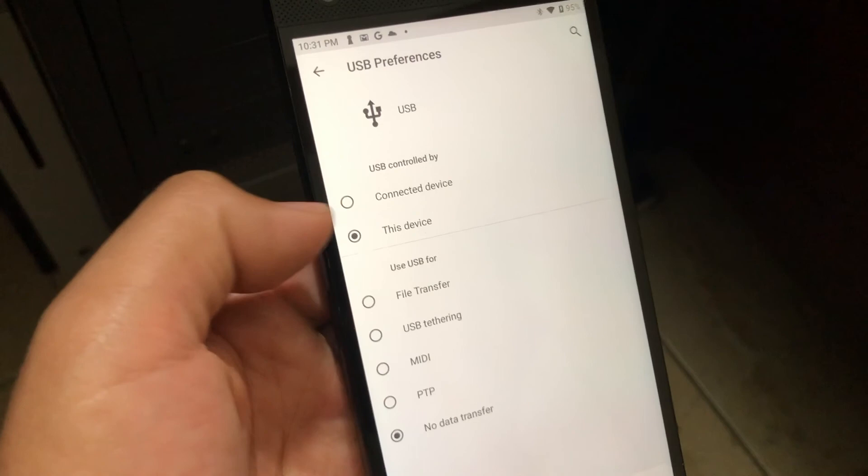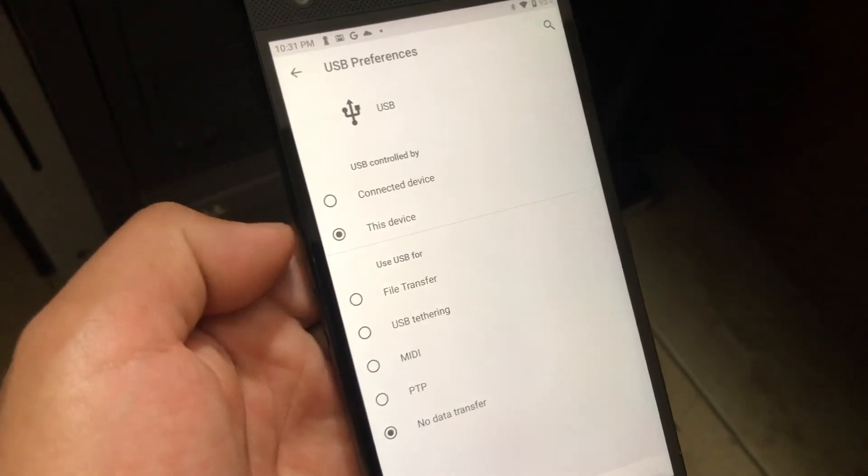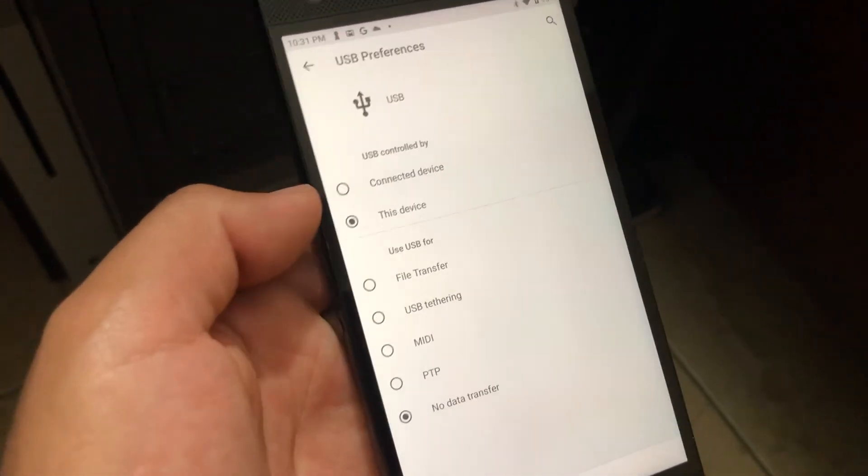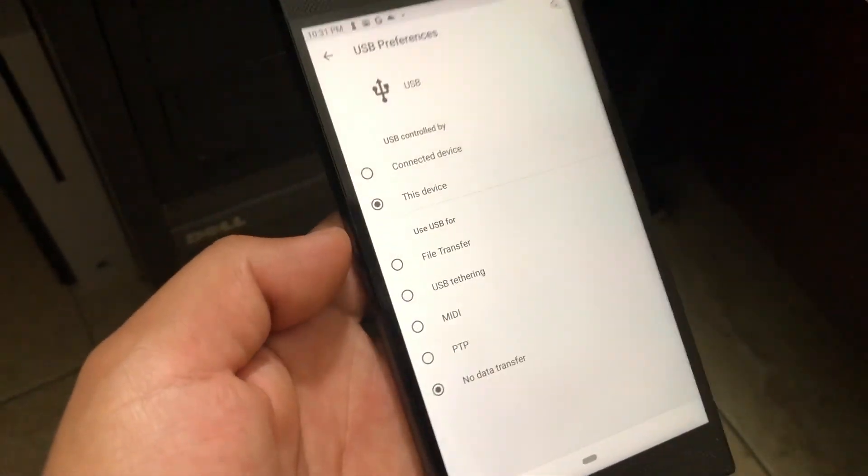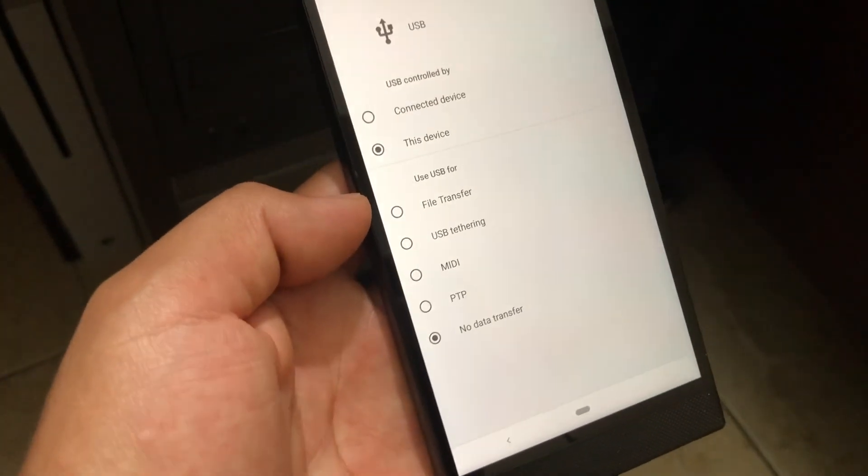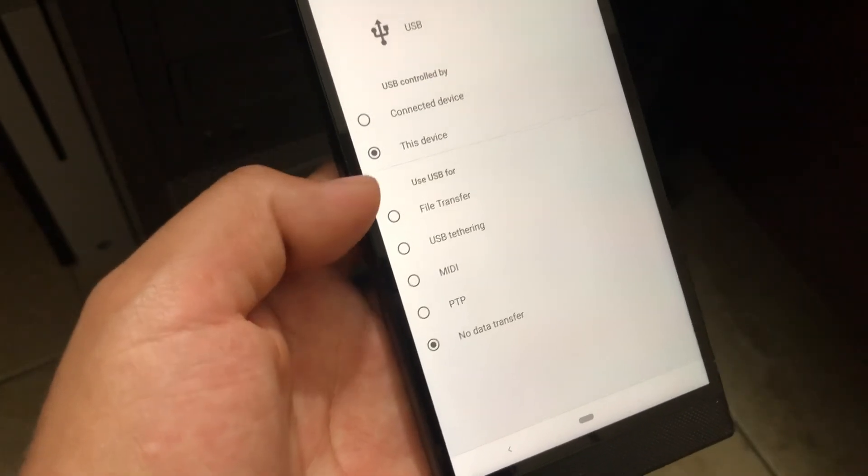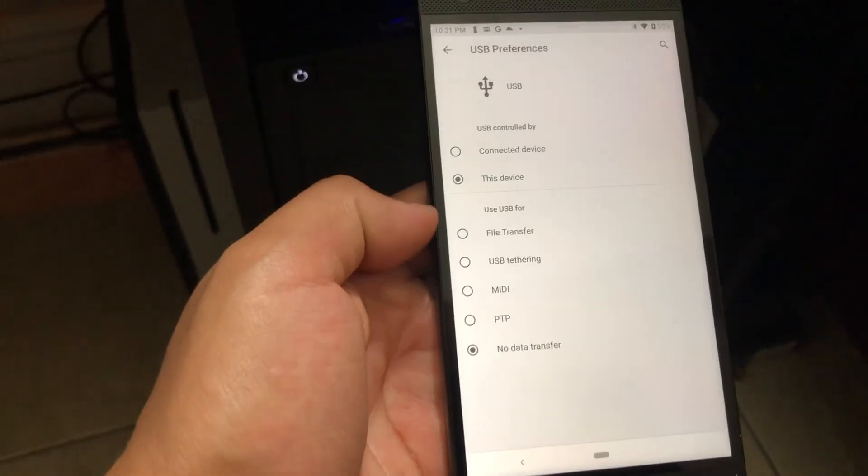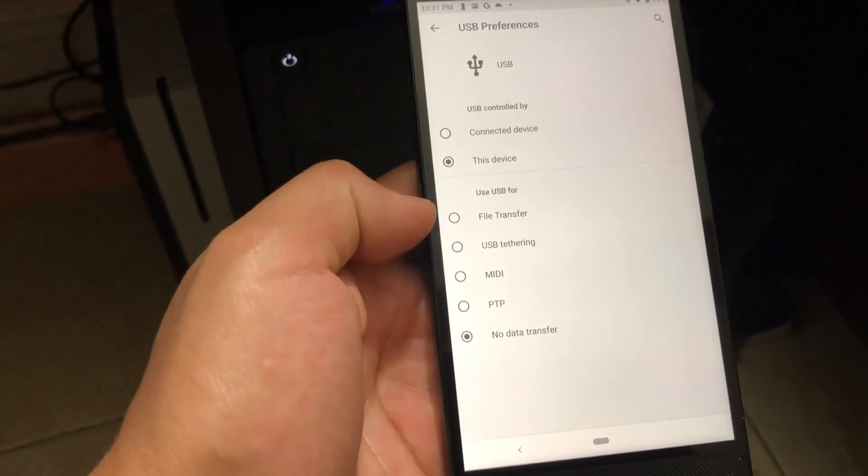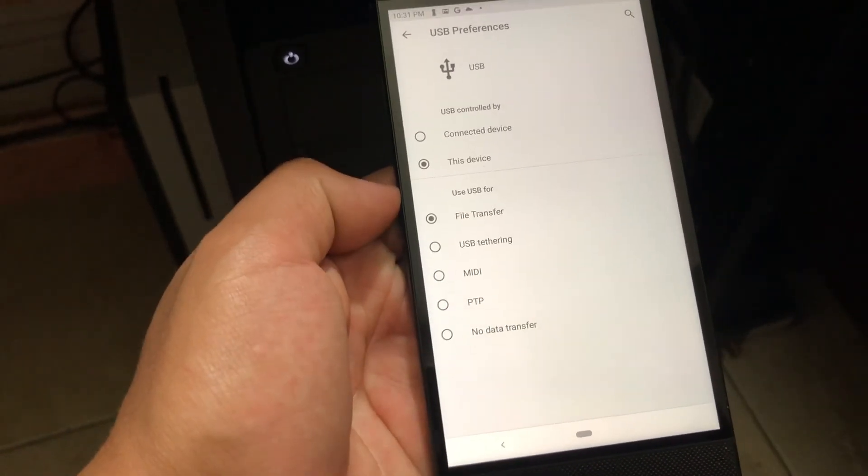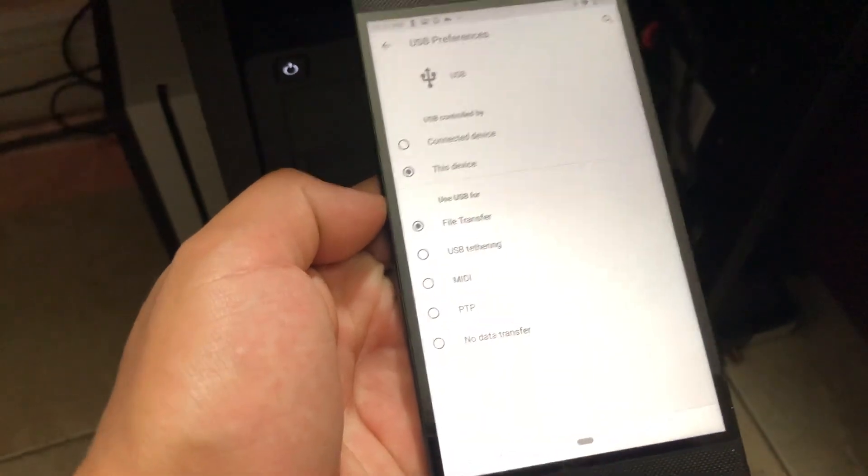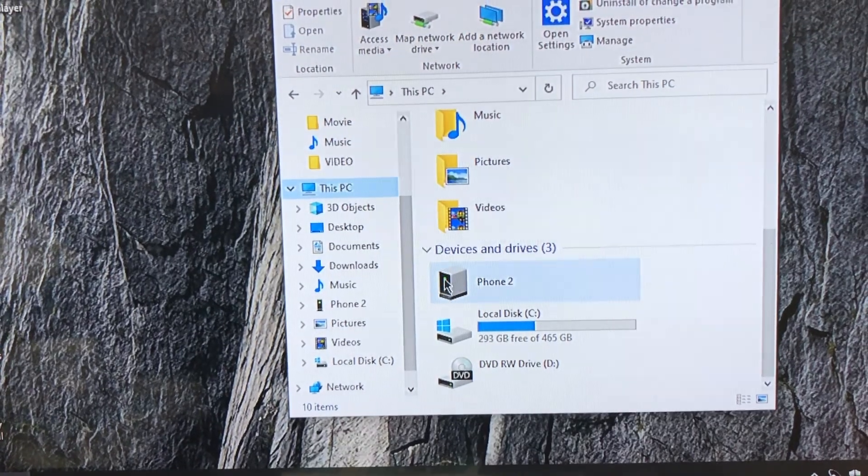For the bottom here, you want to click on file transfer. On the PC, you click on the phone and it gives you the memory card that's installed in the phone.